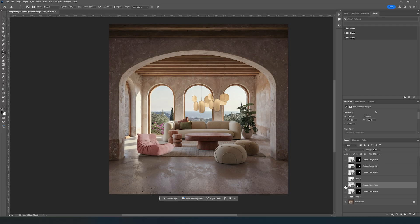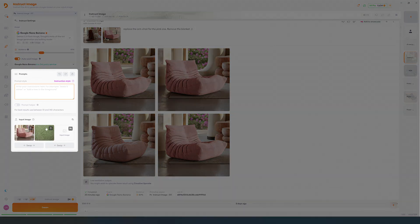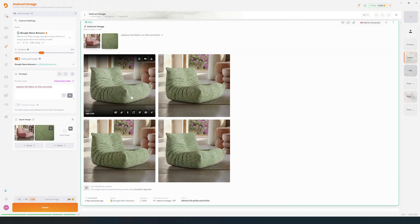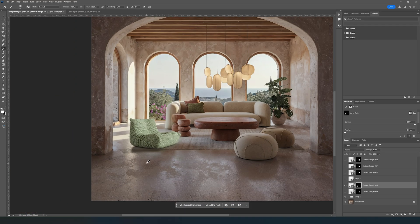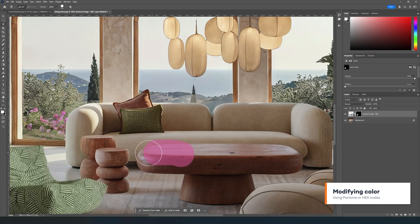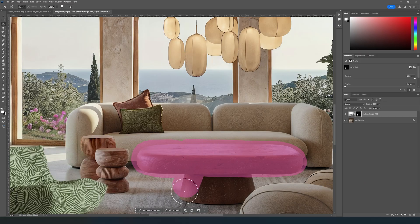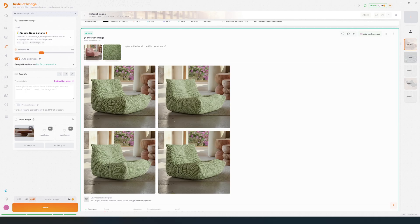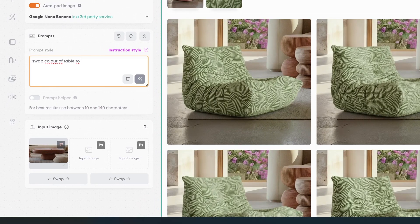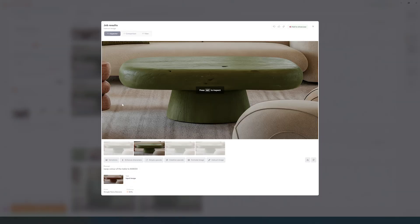We can also ask the tool to change the fabrics using a reference. And if you want to swap a color, try to use specific color codes. Instead of asking for blue fabric, we can ask for a Pantone, Hex, or RGB color code.